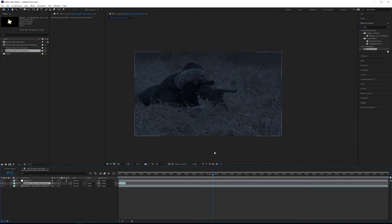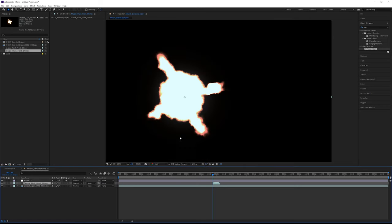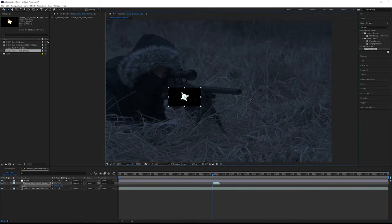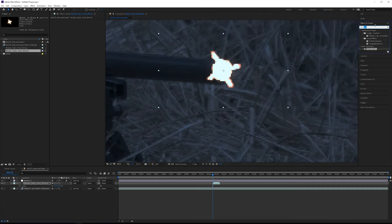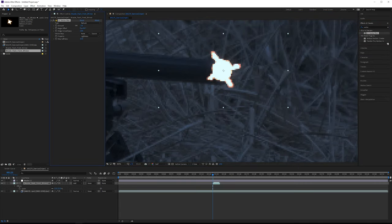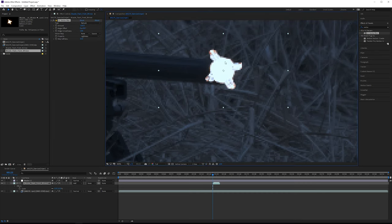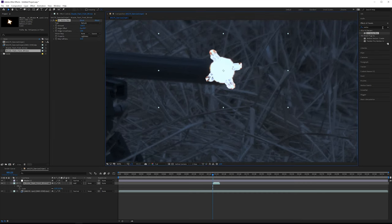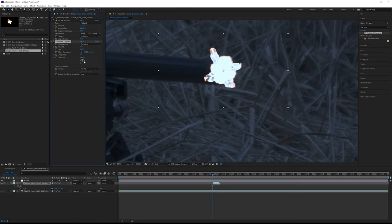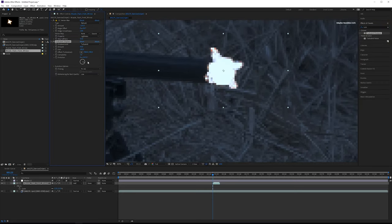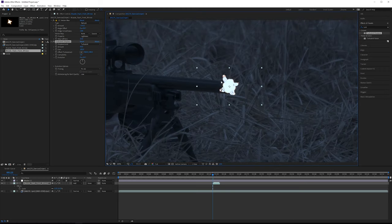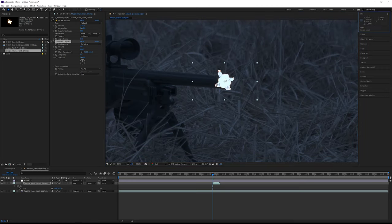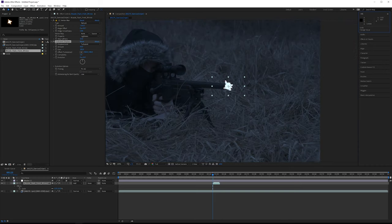At frame 125, grab muzzle flash front 9. Make sure you put everything underneath your master color correction layer — that's vital. Scale it down to about 10% by clicking S. Set the blending mode to Add and position it right over the barrel. Add a vector blur and lower the values; set it to full and you can see it looks a bit more gassy. Add a turbulent displace as well to reposition how the flash looks. As you stack layers it will get brighter and brighter, potentially causing clipping, so keep referencing the info panel.